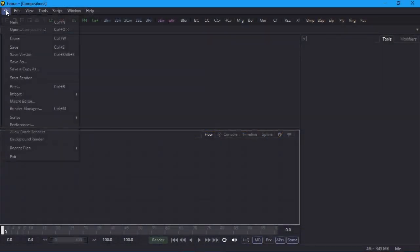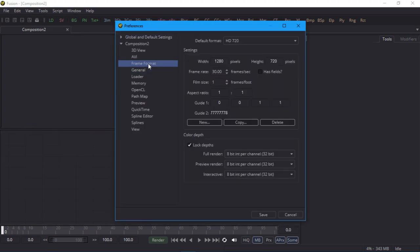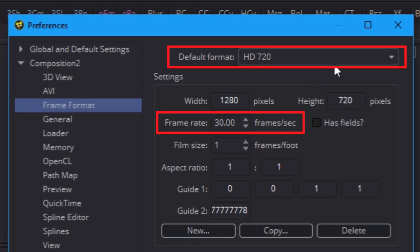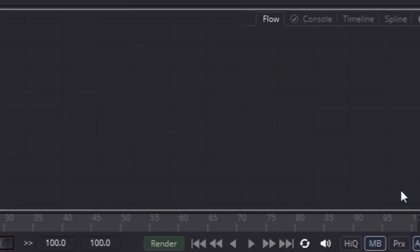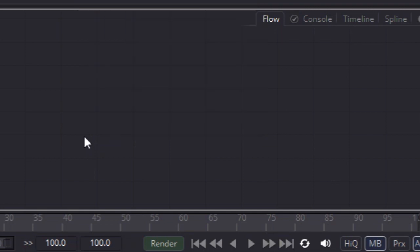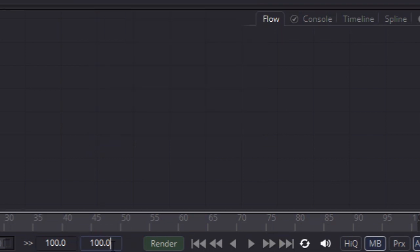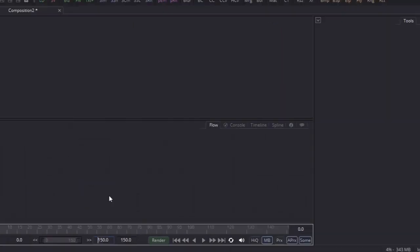We'll open the project settings, which is under file preferences, and set the project's format to HD 720, and the frame rate to 30 frames per second. For the record, I've turned on tile pictures in the flow editor so that you can easily see which nodes I'm working on. I'll also set the frame range to 150 frames, which is 5 seconds.